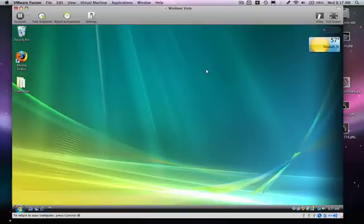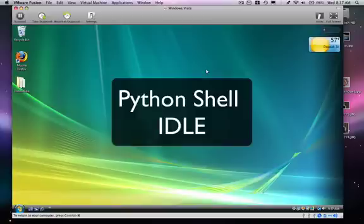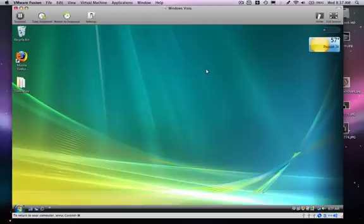We're now going to take a look at a couple of different ways that you can use Python. We're going to look at what's called the Python shell, and we're also going to take a look at the IDLE environment, which contains a Python shell but allows us to do other things such as edit programs.